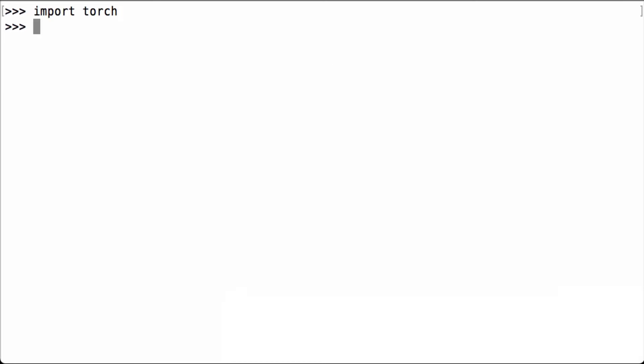First, we import PyTorch. Then we print the PyTorch version we are using. We are using PyTorch 0.3.1 post 2.